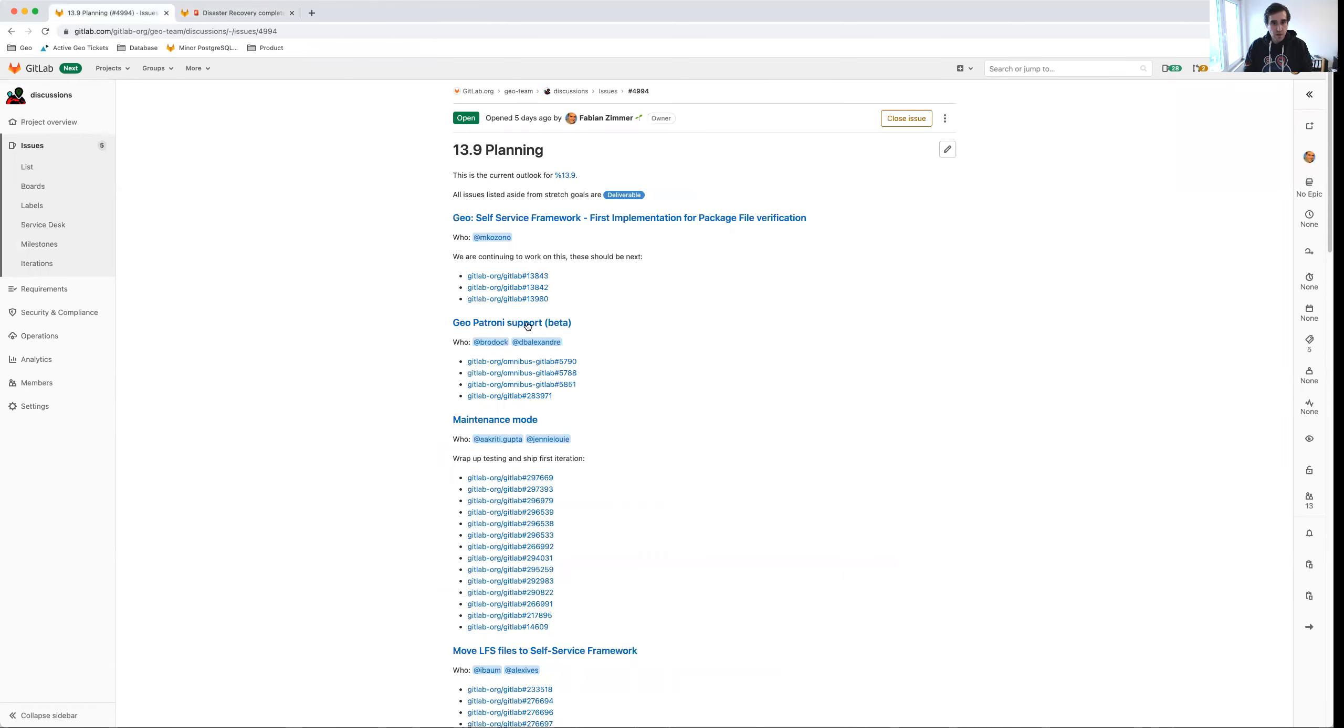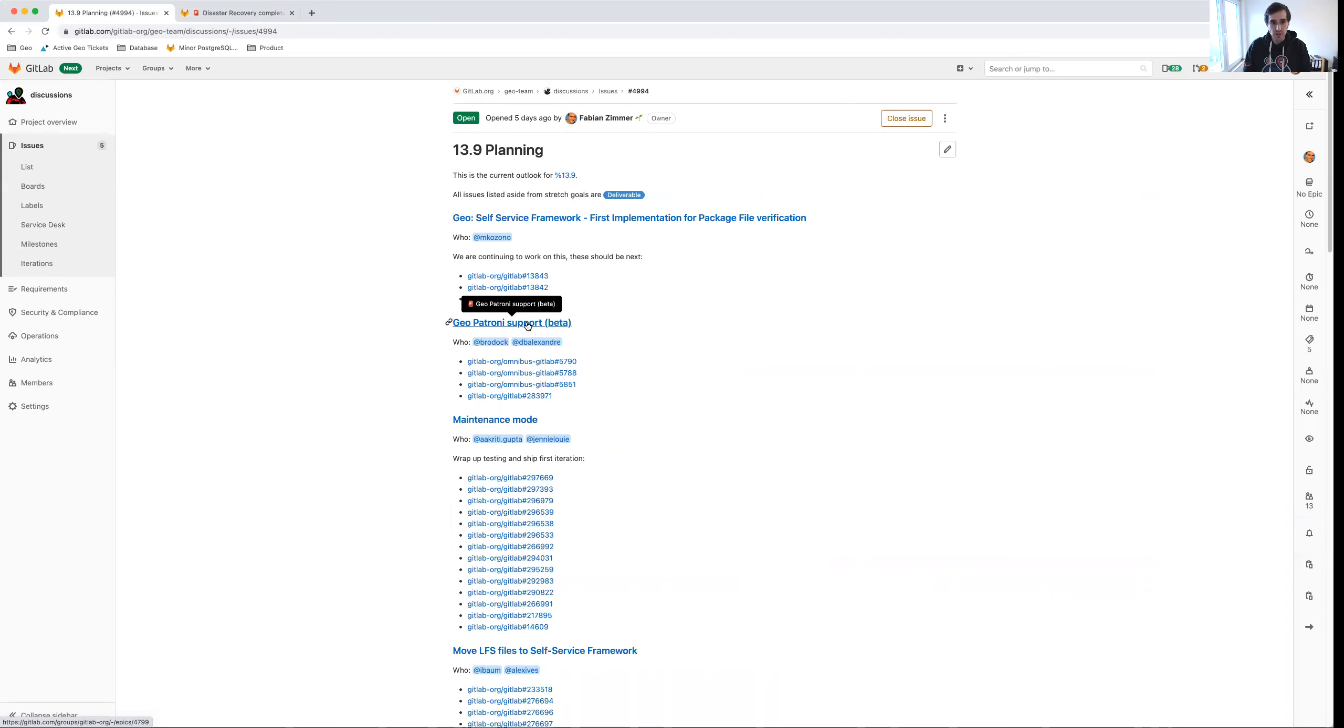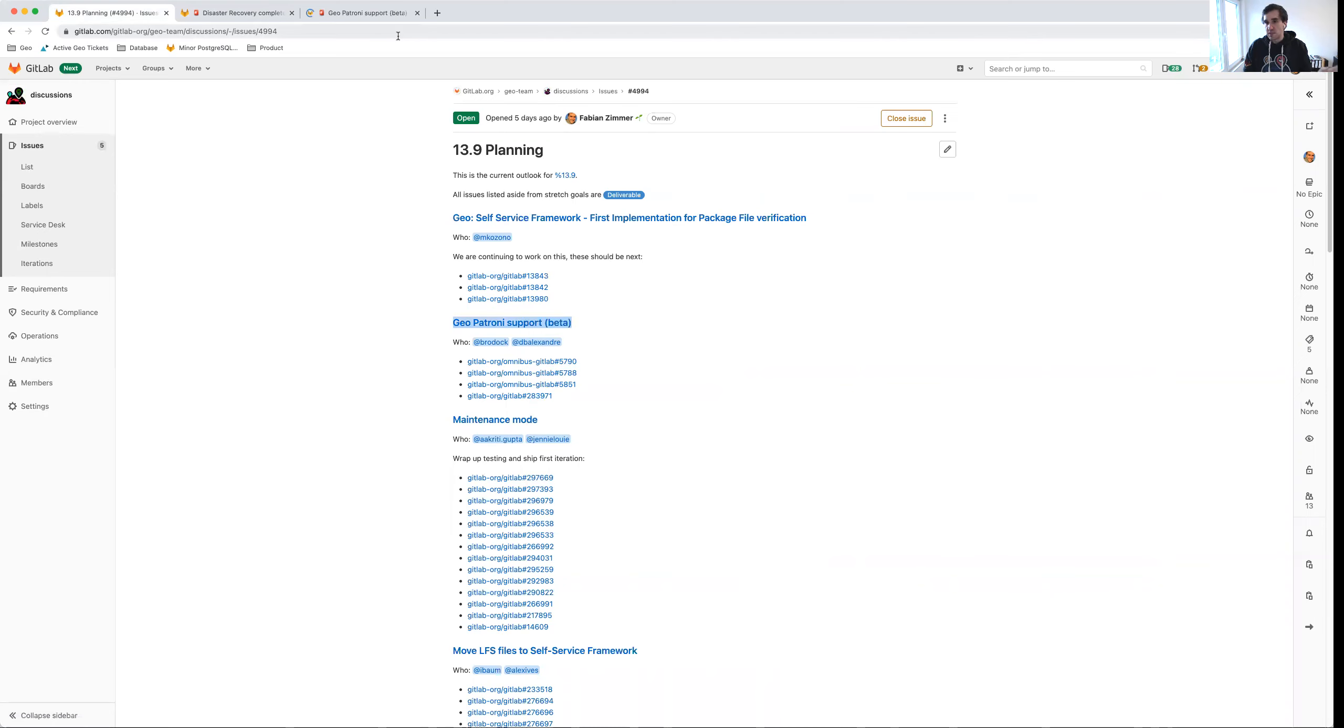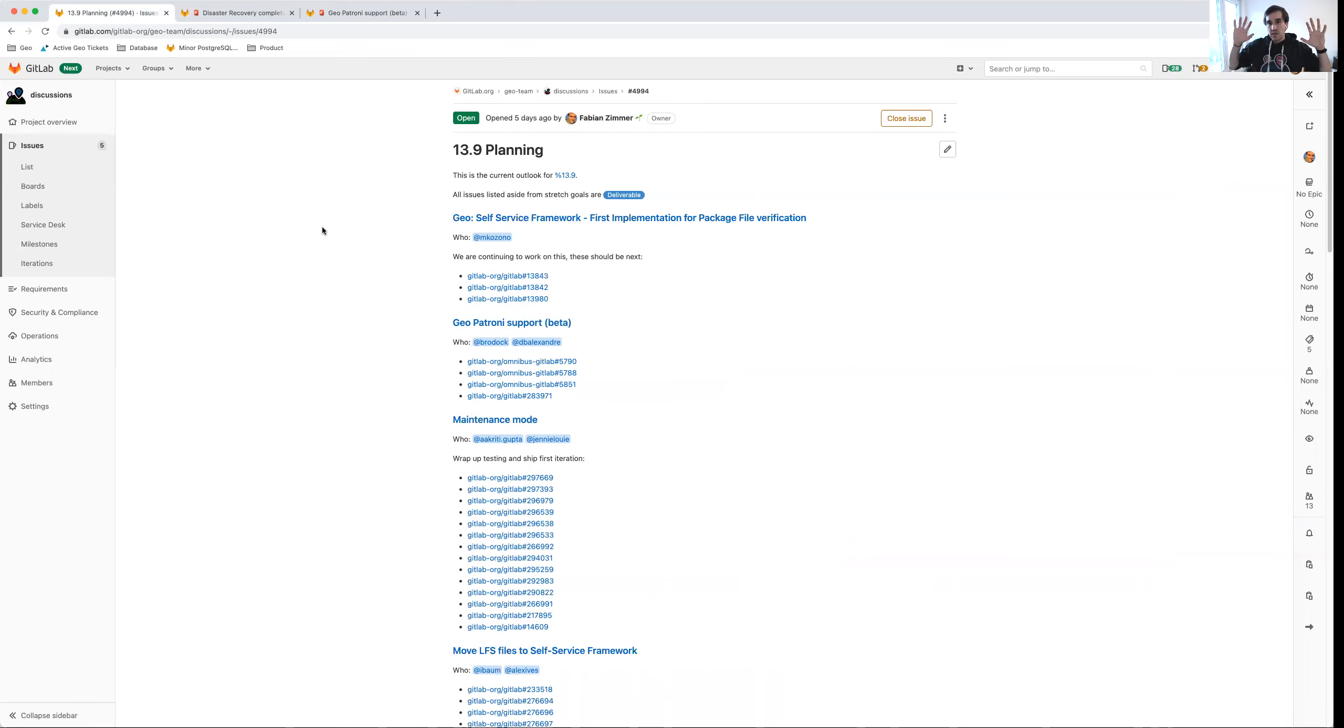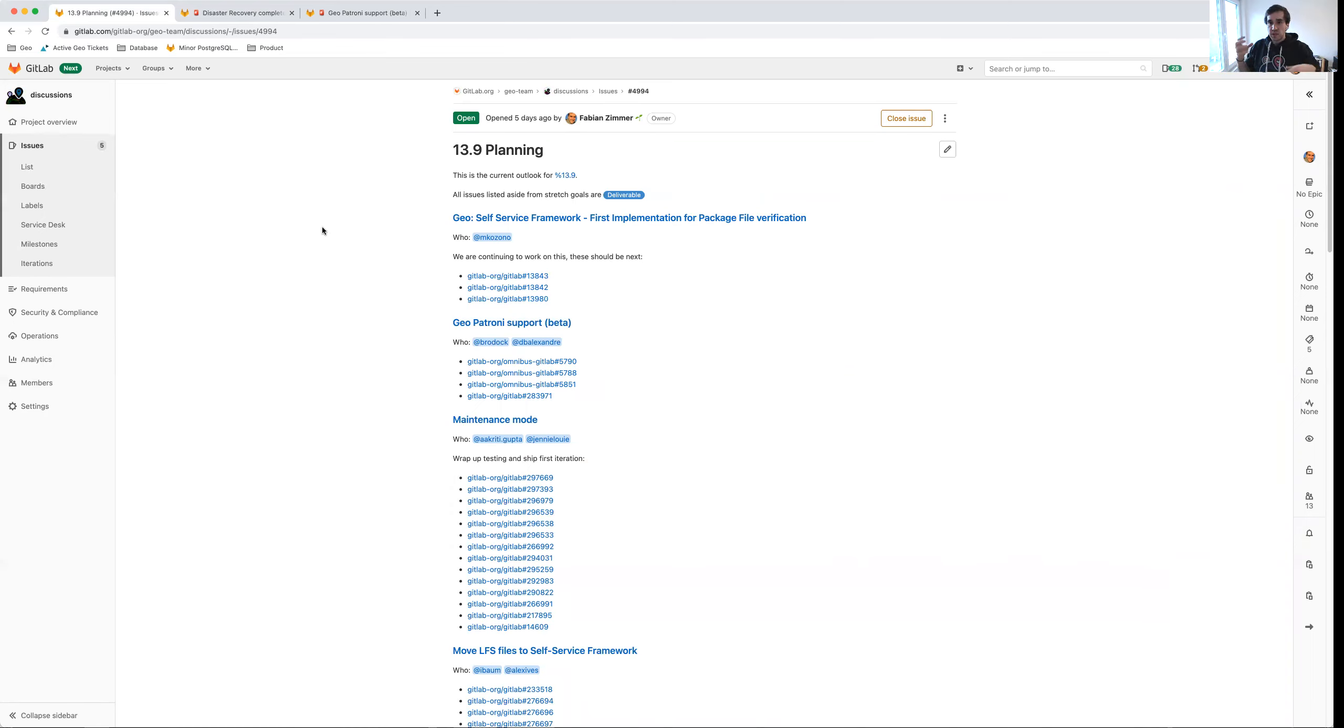Secondly, we're going to continue working on Geo Patroni support. We shipped alpha support in 13.8. So we're now moving to beta support. Alpha means it's not ready for production yet, there's some instability. In beta, we're going to address some of these issues and stabilize the overall offering. To remind you what this is about: many of our customers would like to be able to mirror the overall architecture of the primary site to the secondary site. So when they fail over they don't have to make any modifications to the architecture on the secondary.